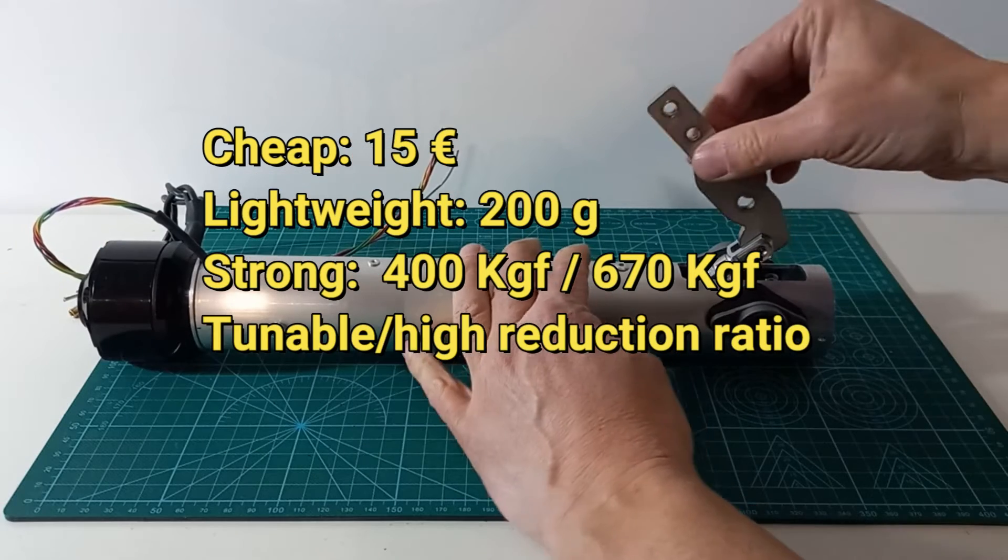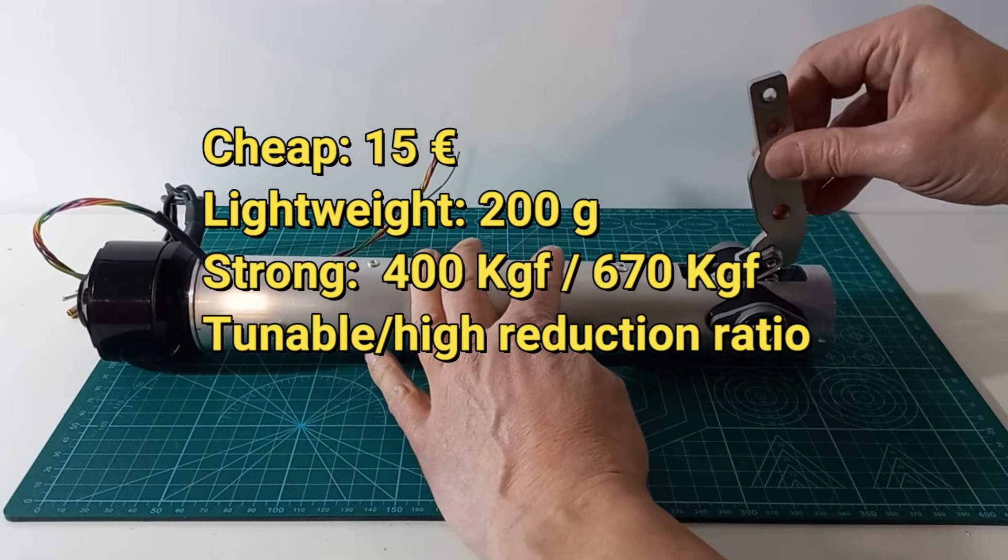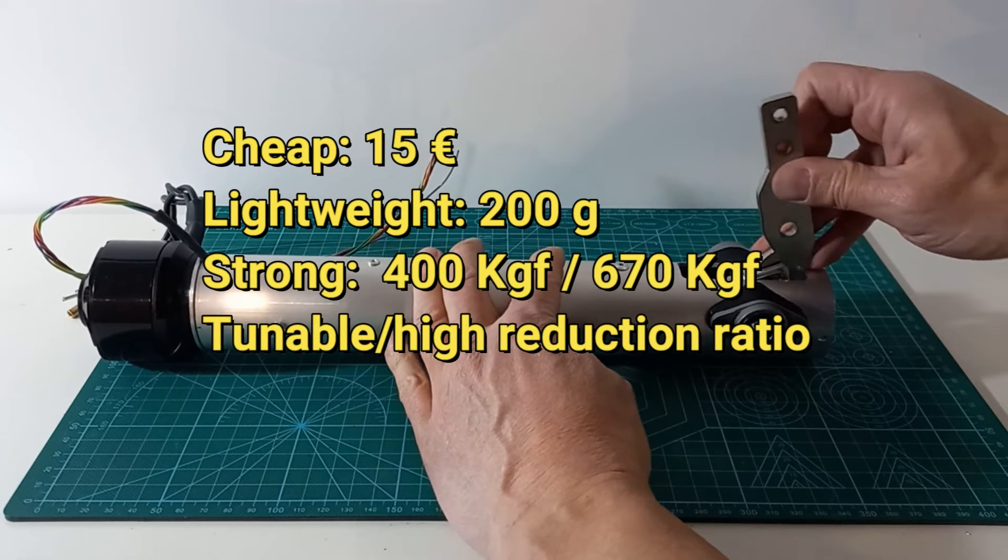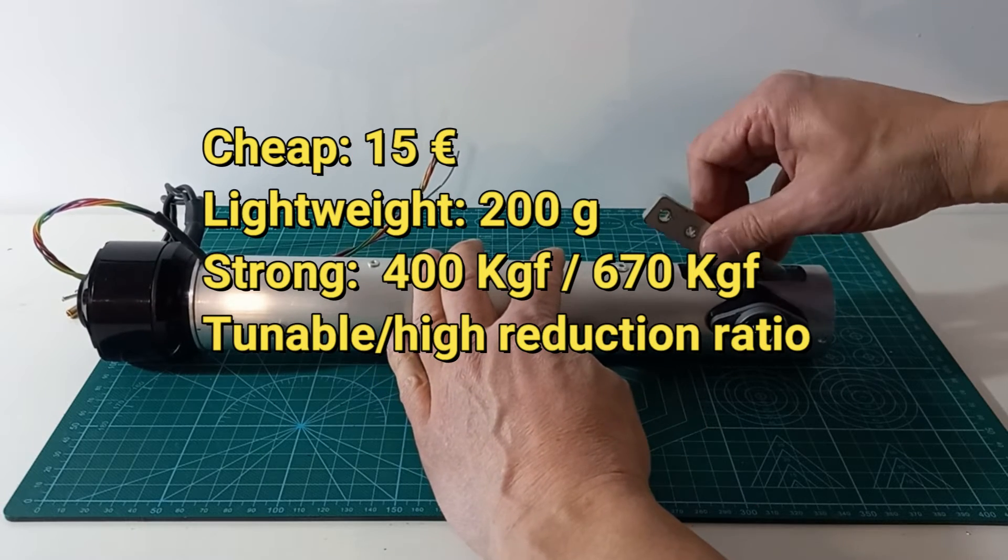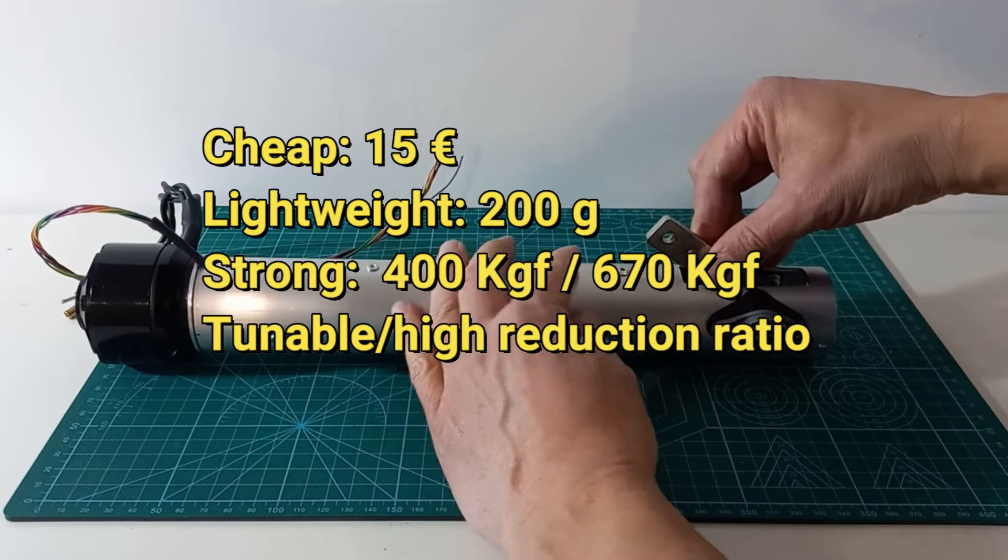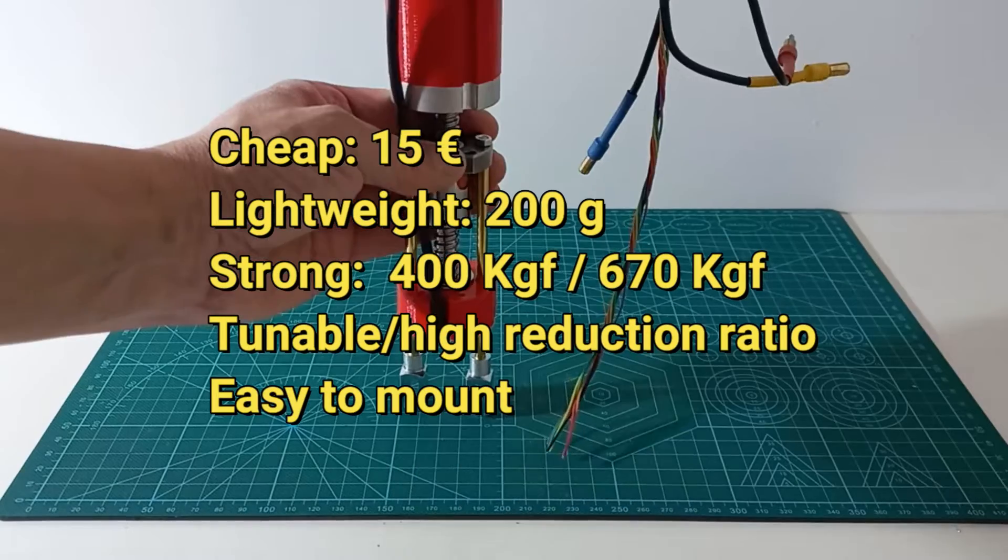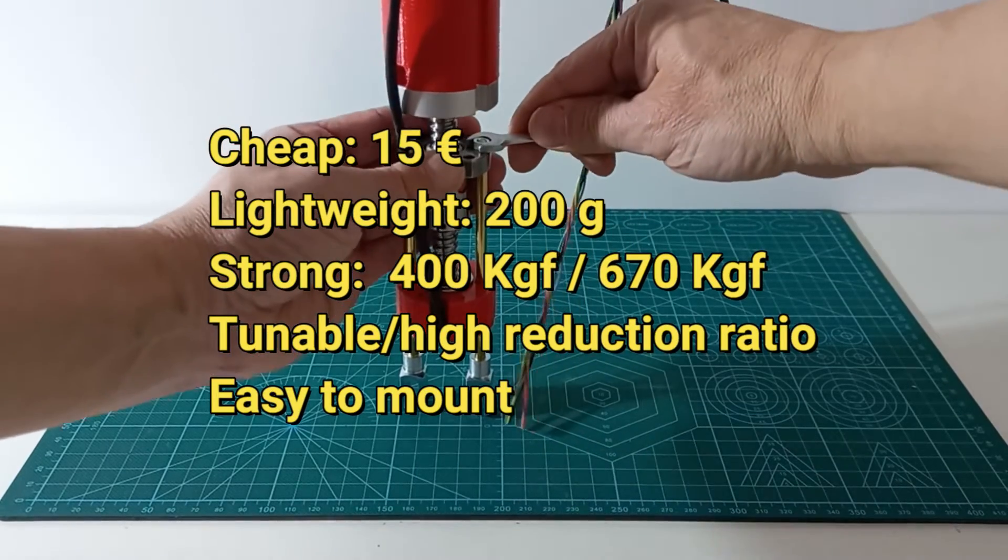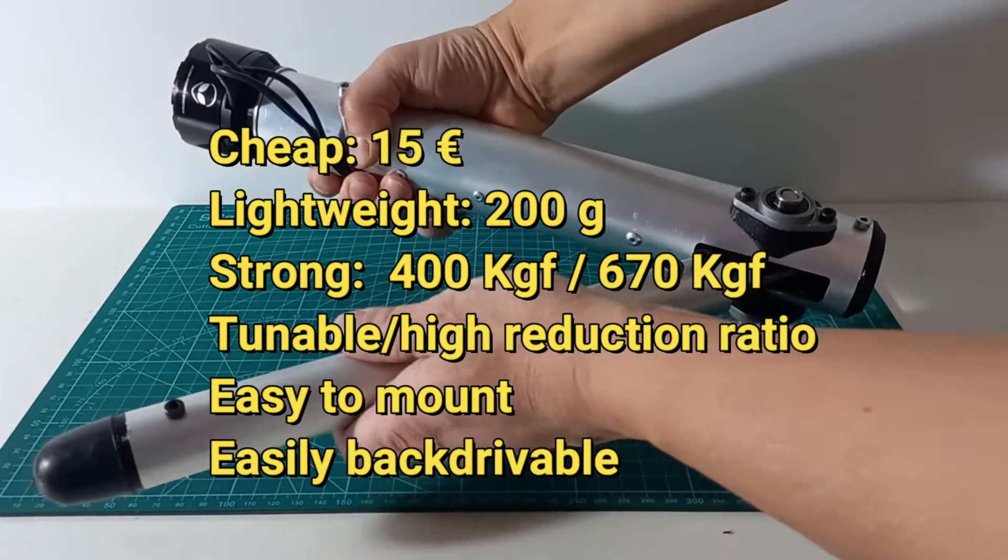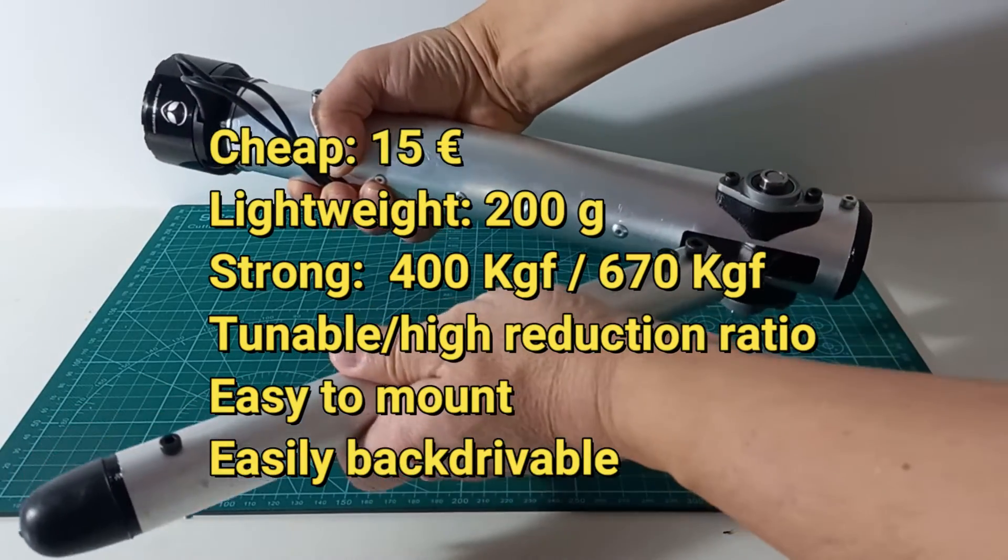Also, when moving rotary joints, it is easy to configure high reduction ratios, of around 20 or 30 to 1. Finally, ball screws are very easy to mount, and they are easily backdrivable.